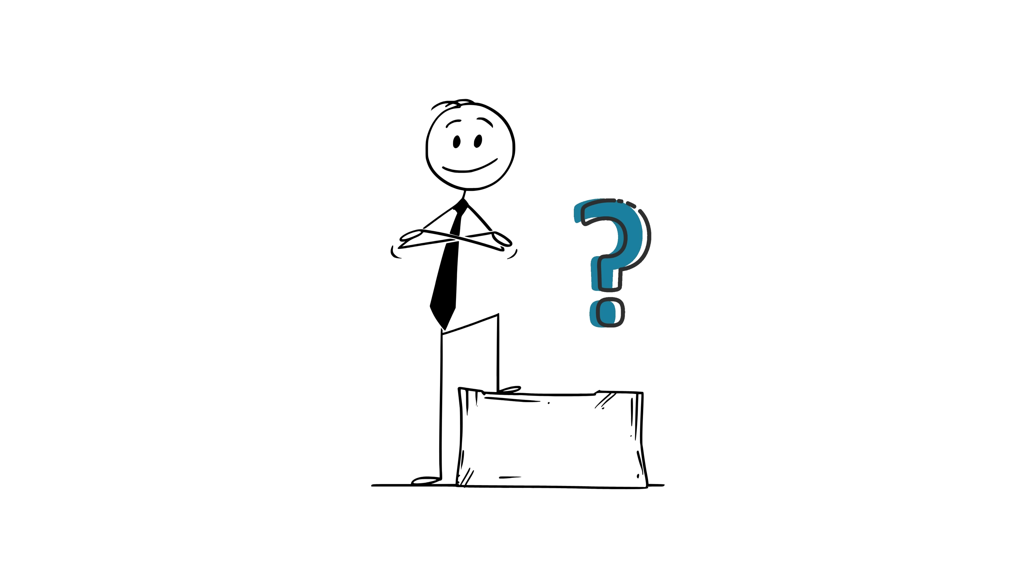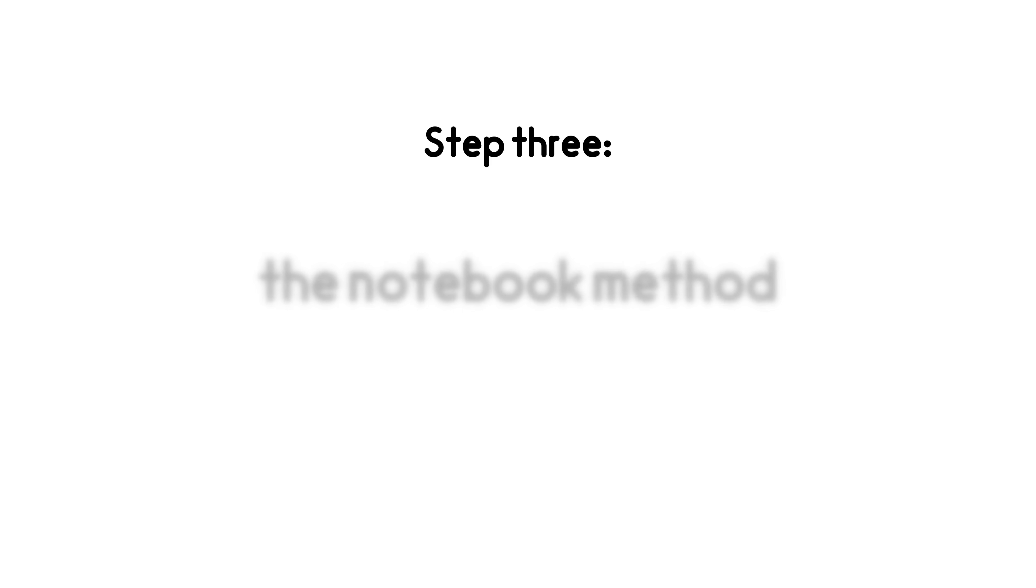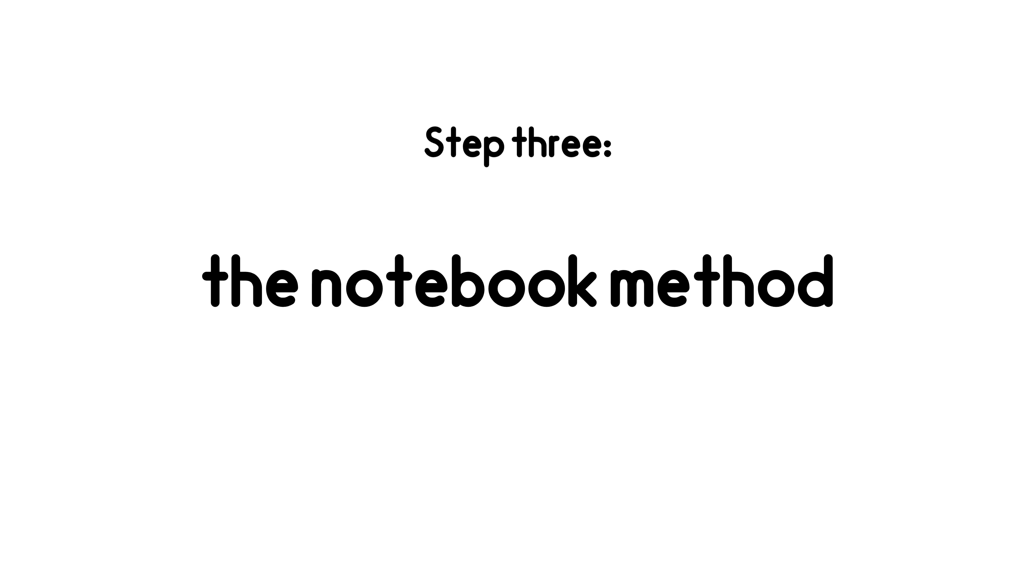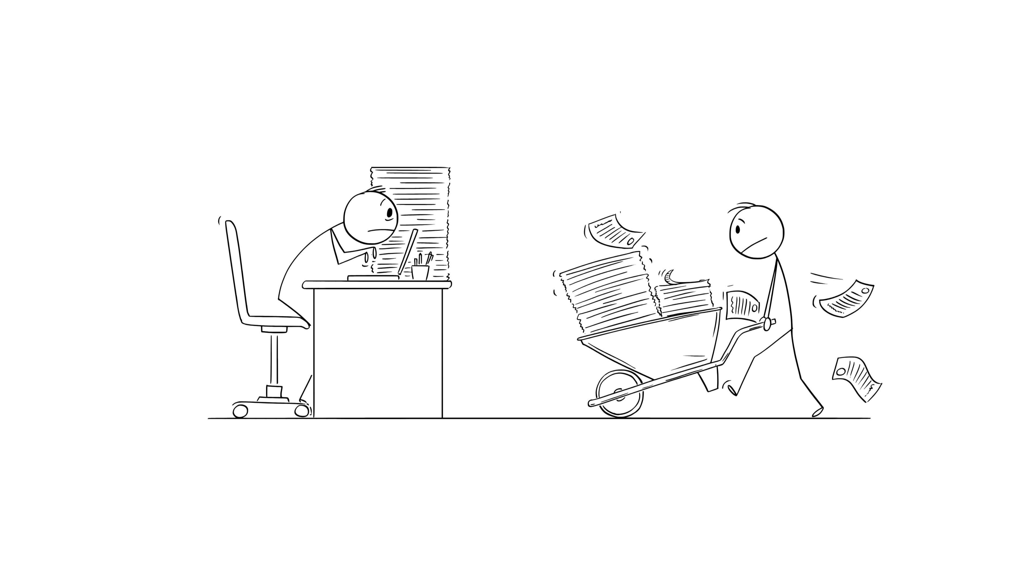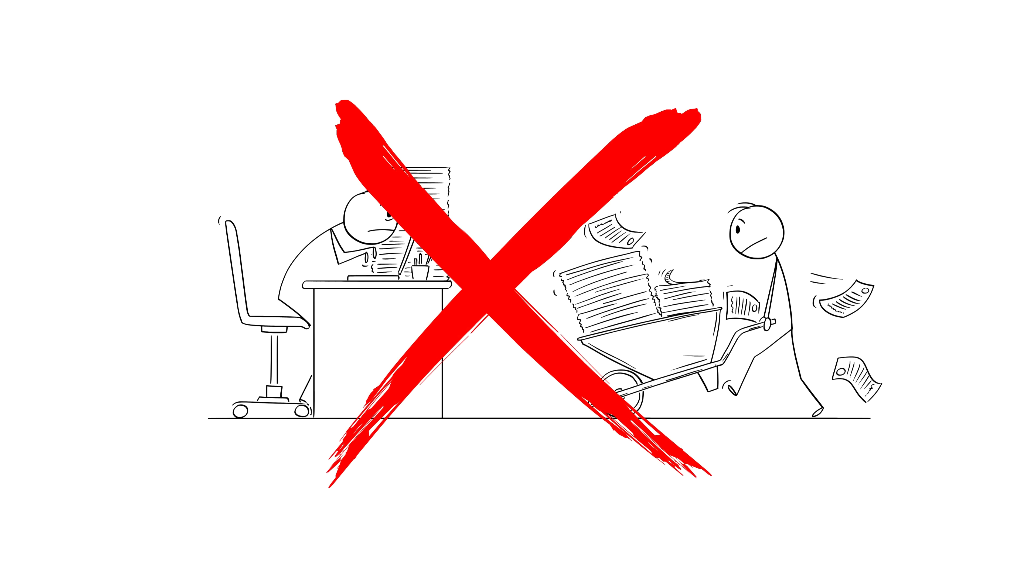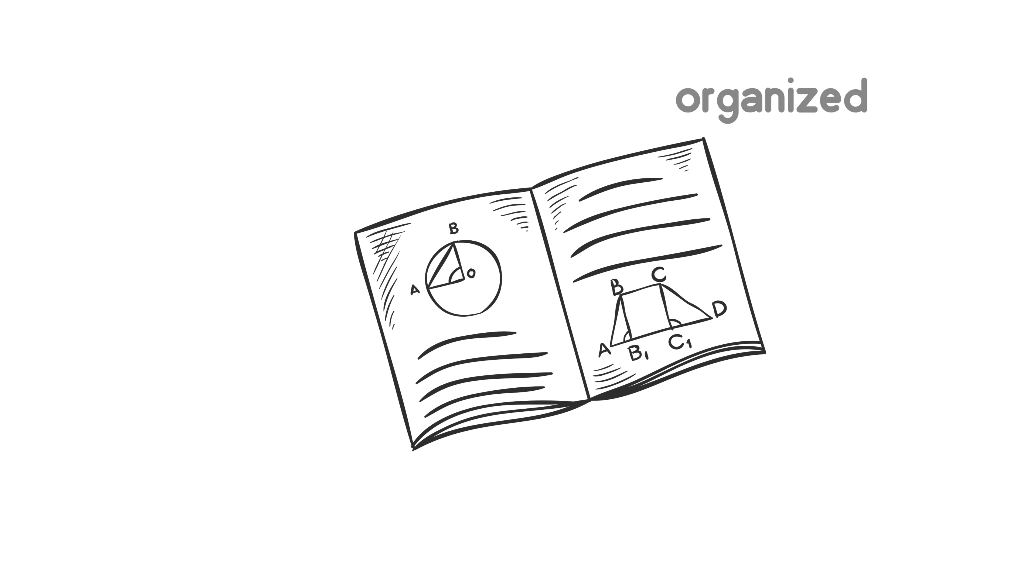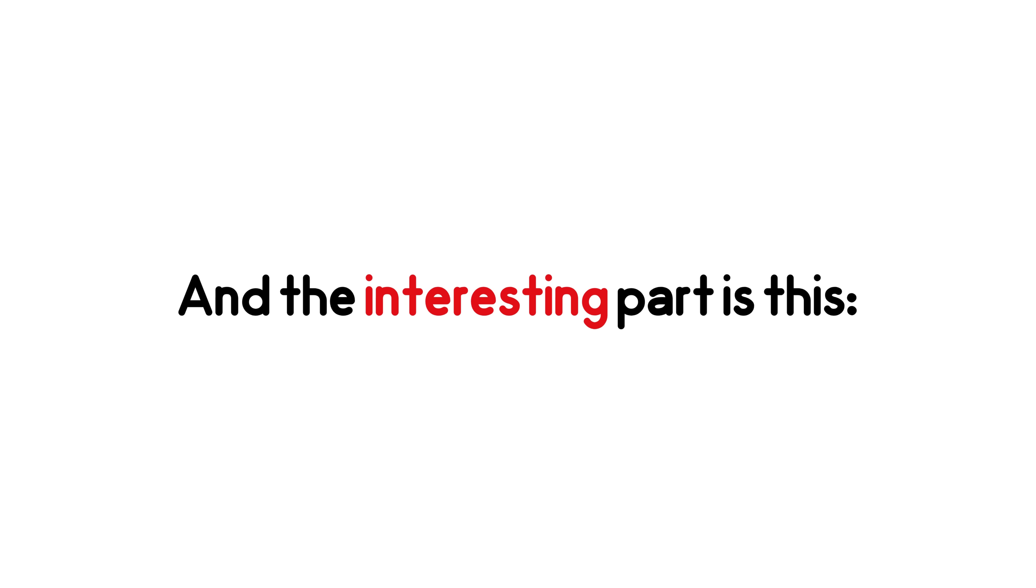Now we reach one of the best methods. Step 3. The notebook method. This one's the secret weapon few people talk about. Asian students don't write math problems on scattered pieces of paper. They use organized, dedicated notebooks. And the interesting part is this.